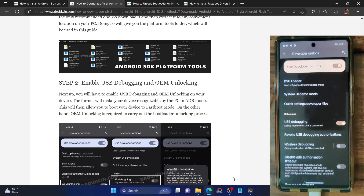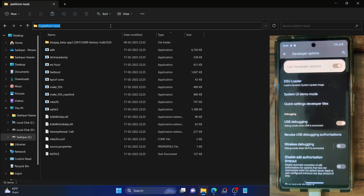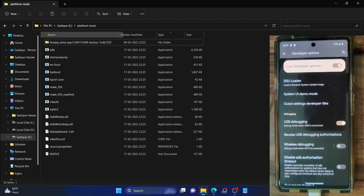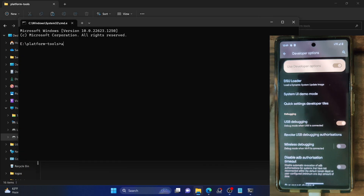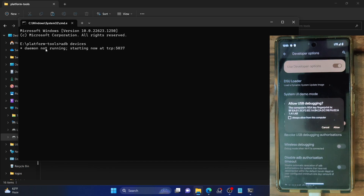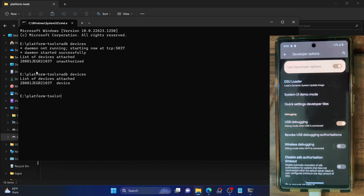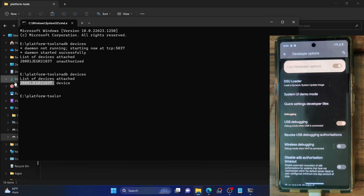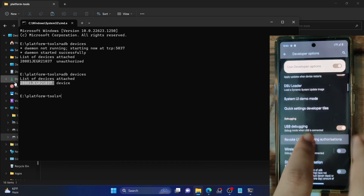Let's now verify the ADB debugging connection. Launch a CMD window inside the platform tools folder: go to the platform tools folder address bar, type CMD, and hit Enter. Once that's done, type ADB devices and hit Enter. Make sure you're getting a serial ID. In my case, I got a prompt on my phone — you'll also get that prompt, so make sure to tap Allow. Execute the command again and this time you should get a serial ID. If not, unplug and re-plug your phone, disable and re-enable USB debugging, or tap Revoke USB Debugging Authorization.